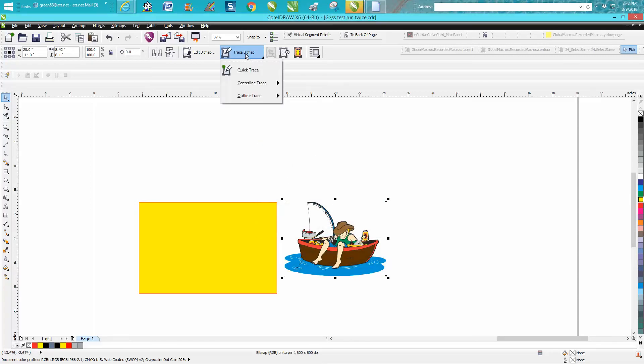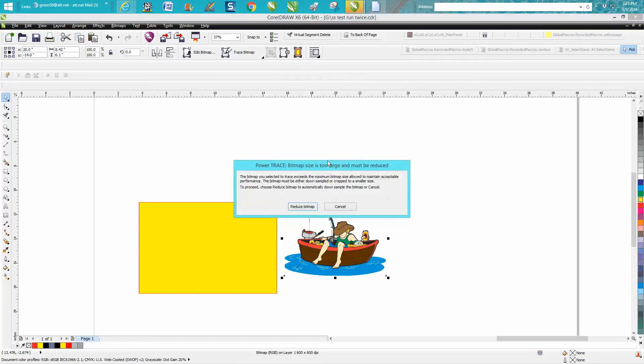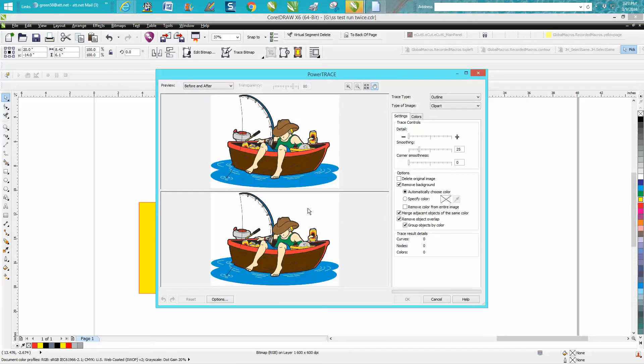Then I'm going to go to Trace Bitmap, Outline Trace, Clip Art. It's going to ask me to resize it because we made it bigger. You want this check right here: Group Objects by Color. Now some versions might say merge.